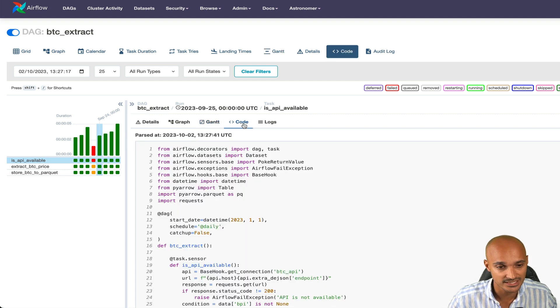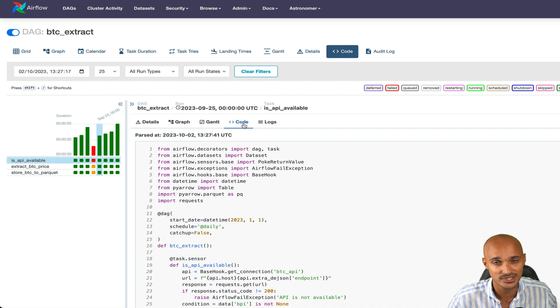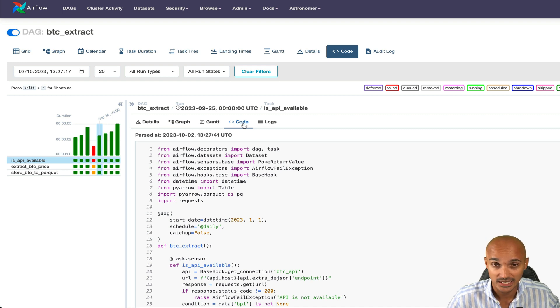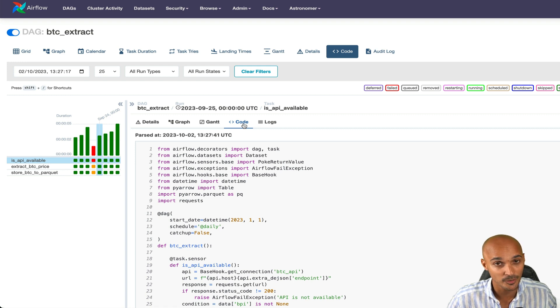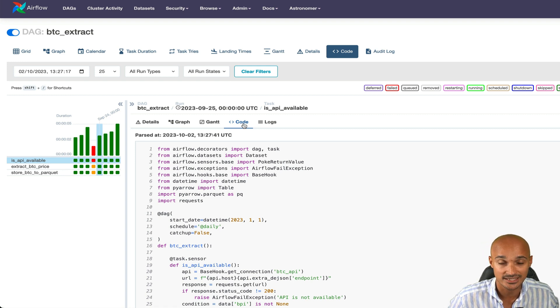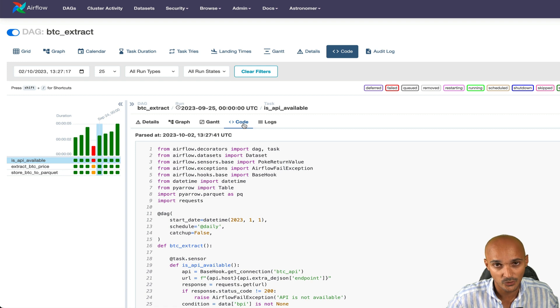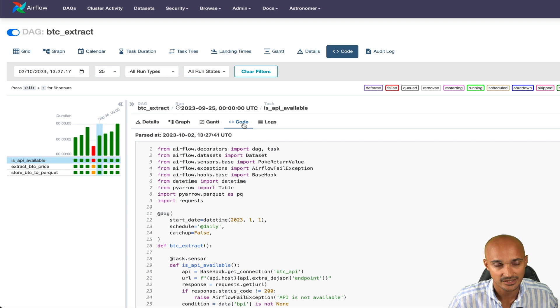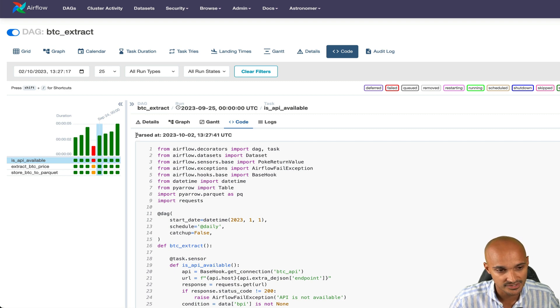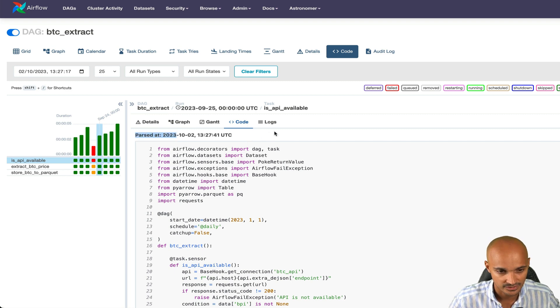Next, the code view. This is helpful to verify that Airflow is using the latest version of your code. It's easy to forget to save a file and then use the previous version of your code. Or remember that by default, Airflow needs 30 seconds to take your updates into account. So the code view is perfect to verify that the code is the latest version. By the way, you can use the parsed at date, which is convenient.